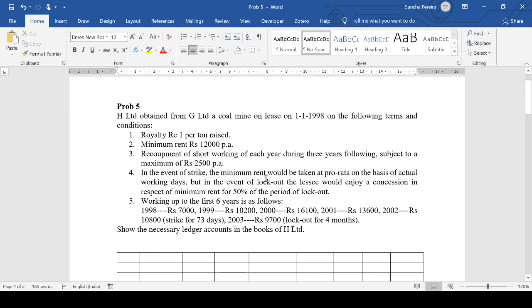In the event of a strike, the minimum rent would be taken on pro-rata basis — proportionately on the basis of actual working days. In the event of a lockout, when the whole firm or plant is closed, the lessee would enjoy a concession in respect of minimum rent for 50% of the period of lockout.